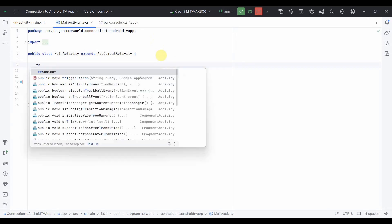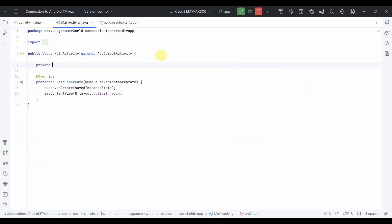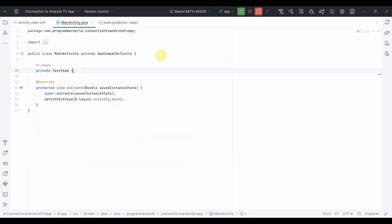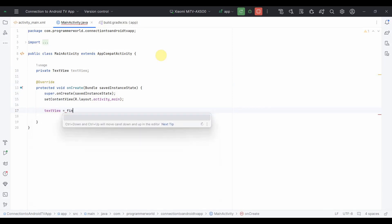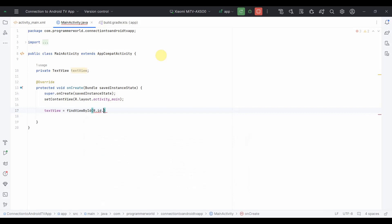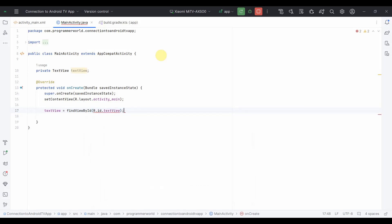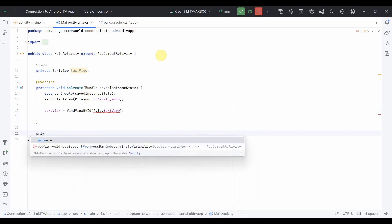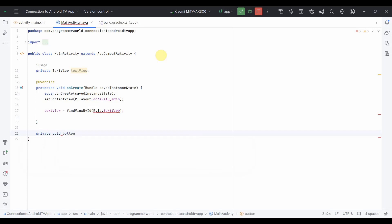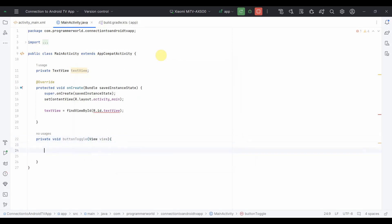Over here what I will do is I will just make a very simple program. I will update text in this text view, find by ID R.id text view. Then I can add another function, private void button. I will make it a kind of toggle button. In terms of coding what I will do is just do one thing.